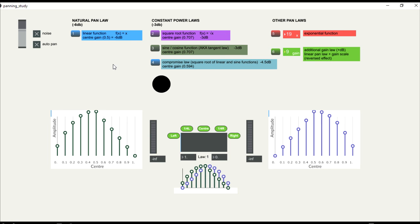These are the main pan laws, and many other possibilities could be considered. And I hope this video could help you to understand a little bit more about pan law.